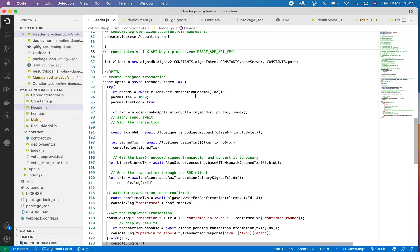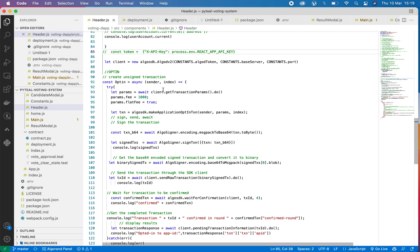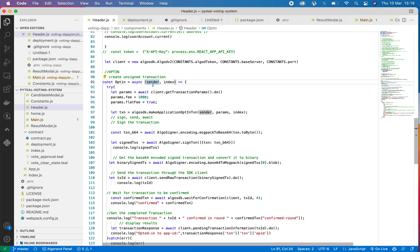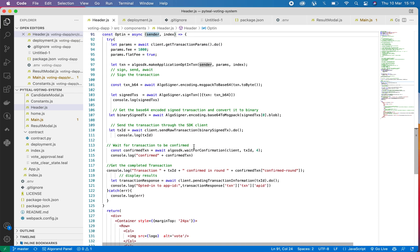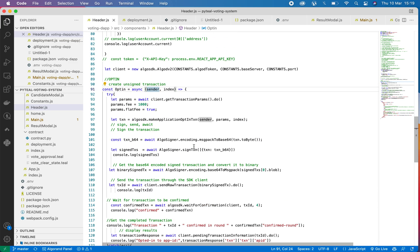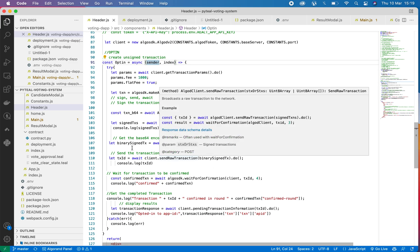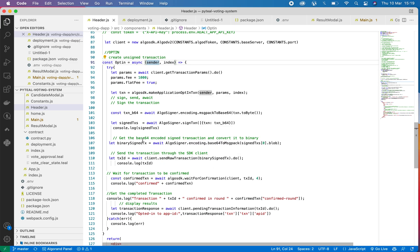First, you need to get the transaction param from the genesis block, and then you need to get who is the sender. You need to determine the sender and the index. So the sender here is the user of the application, the person that is currently trying to vote.